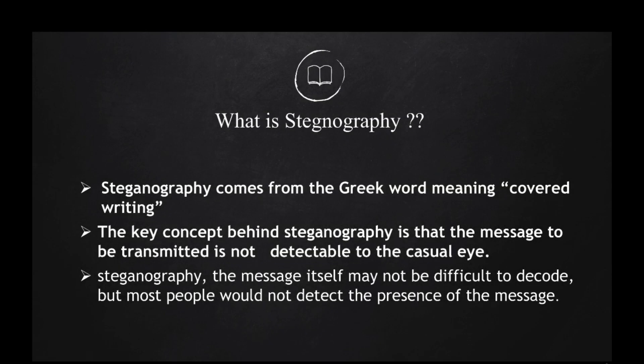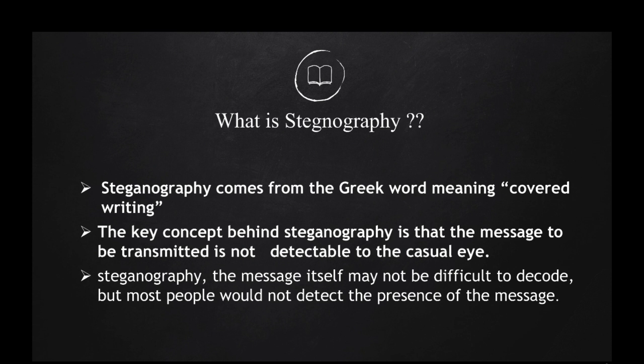So what is steganography? Steganography comes from a Greek word meaning covered writing. The key concept behind steganography is that the message to be transmitted is not detectable to the casual eye.